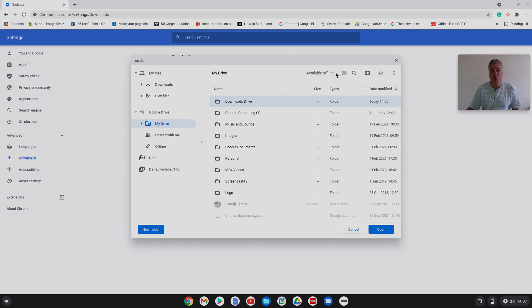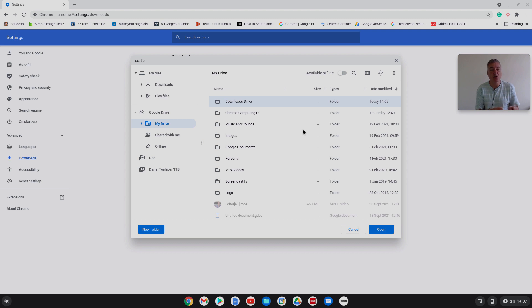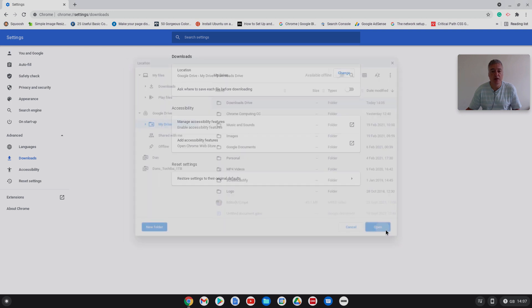Now this is a really important part. When you click on there you'll be able to see up here it's got available offline. I'm going to leave that off.